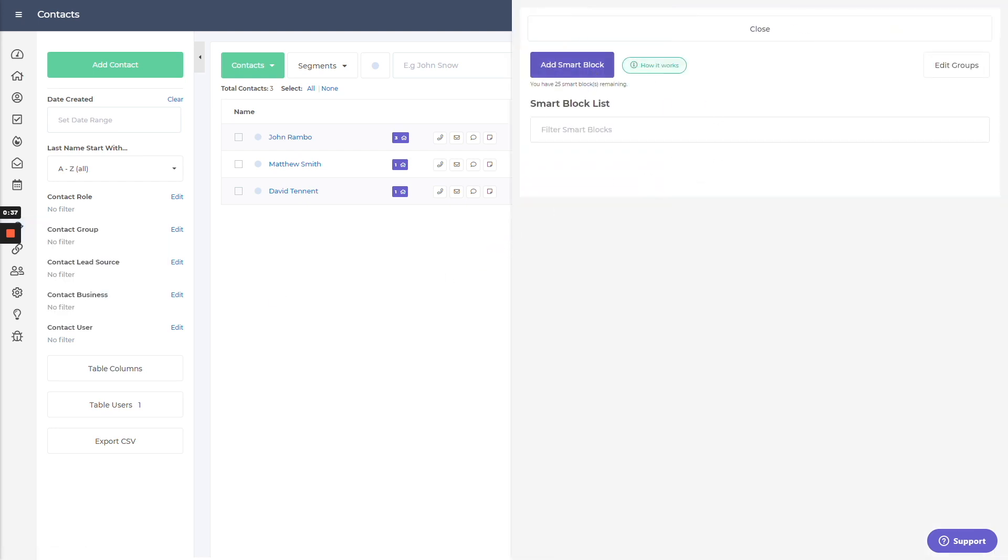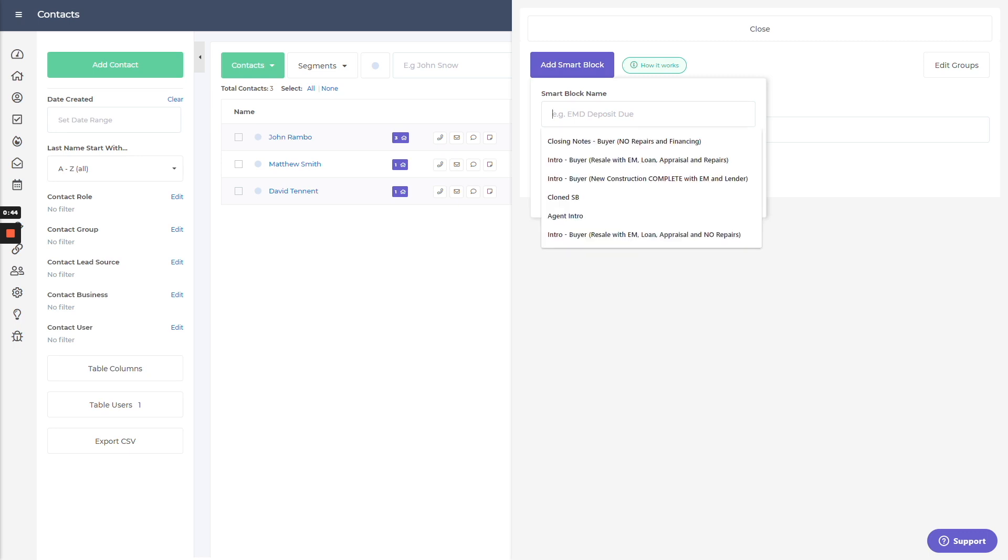And smart block. So you see I don't have anything set up just yet, but I can go through and start creating smart blocks, filter those out. So let's just go ahead and throw one together real quick here. Get a name, whatever you want this to be.